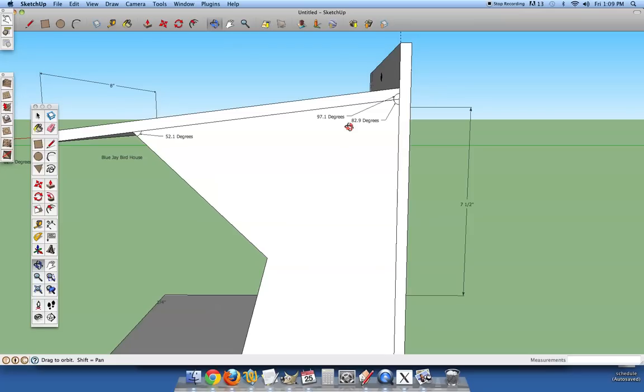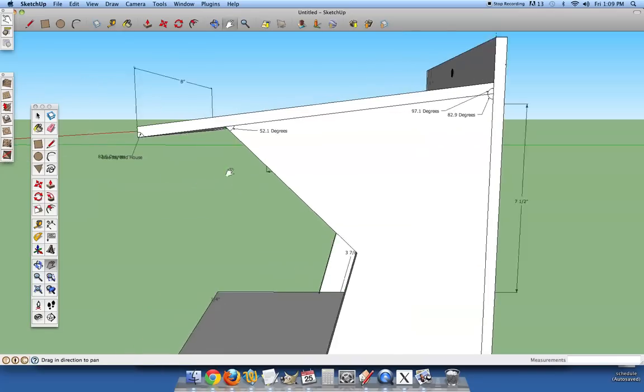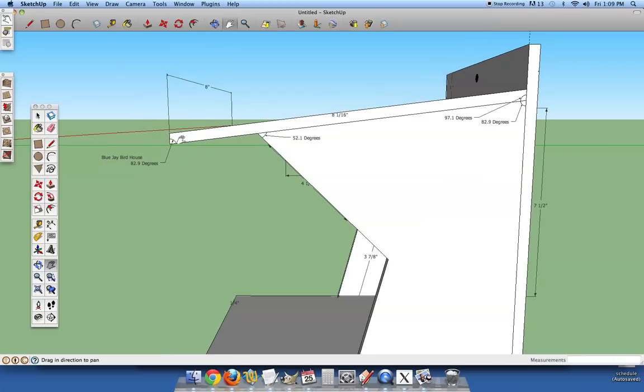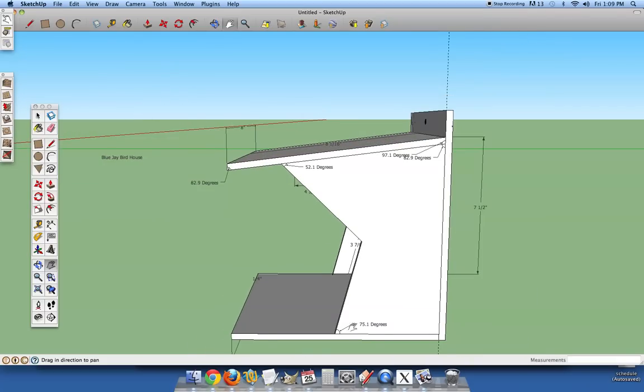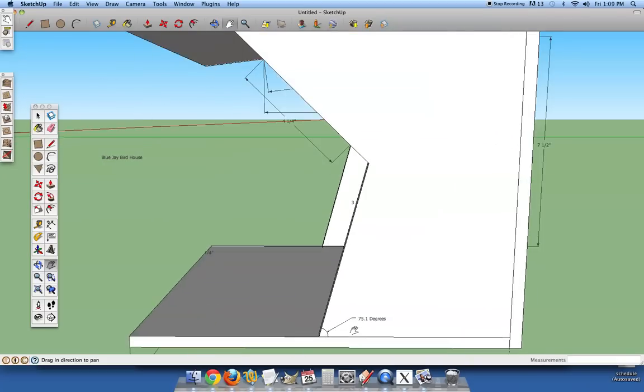So this top angle here is 97.1, the bottom angle is 82.9, the left side 52.1, and then this outside piece is 82.9, and as we go down here, it's 75.1 degrees.